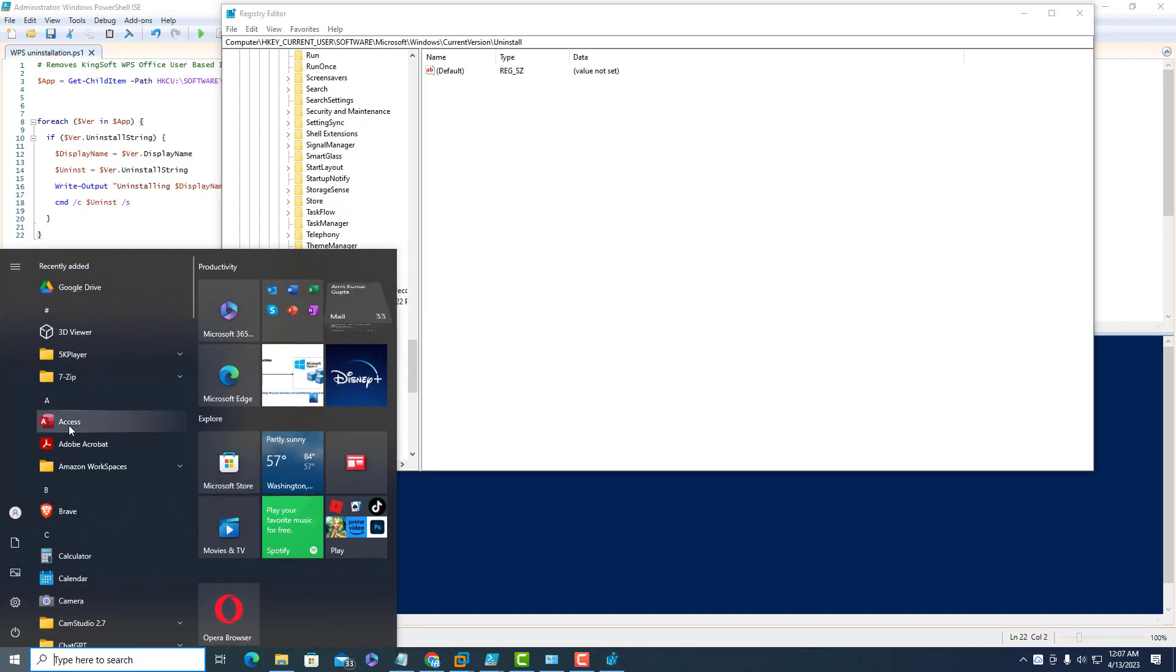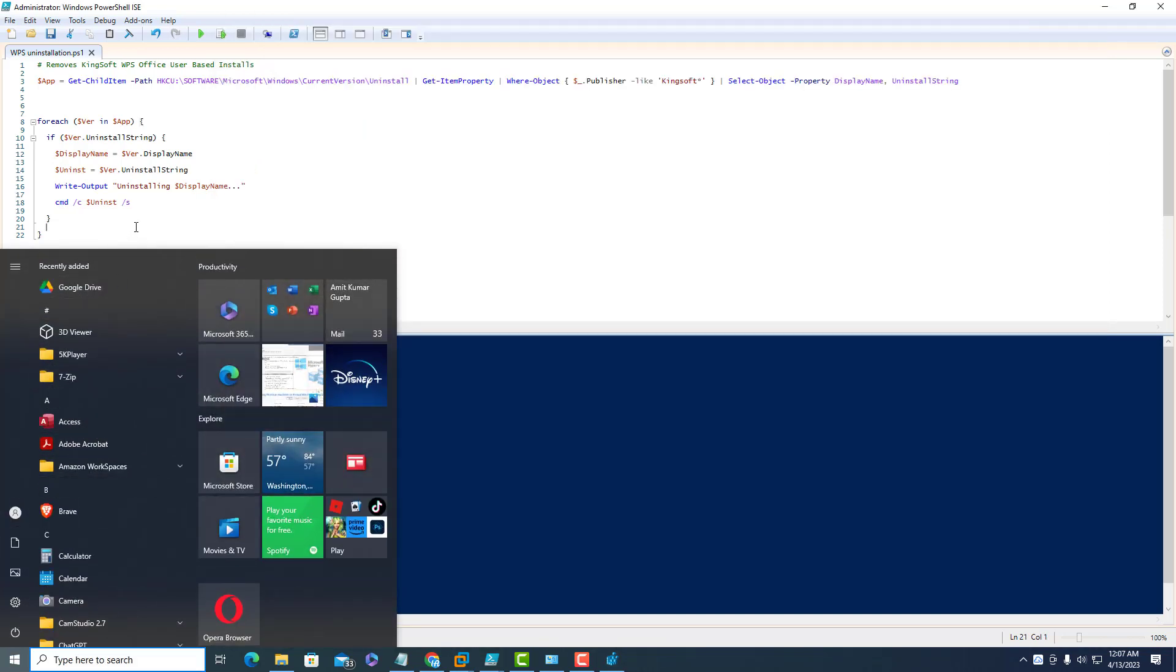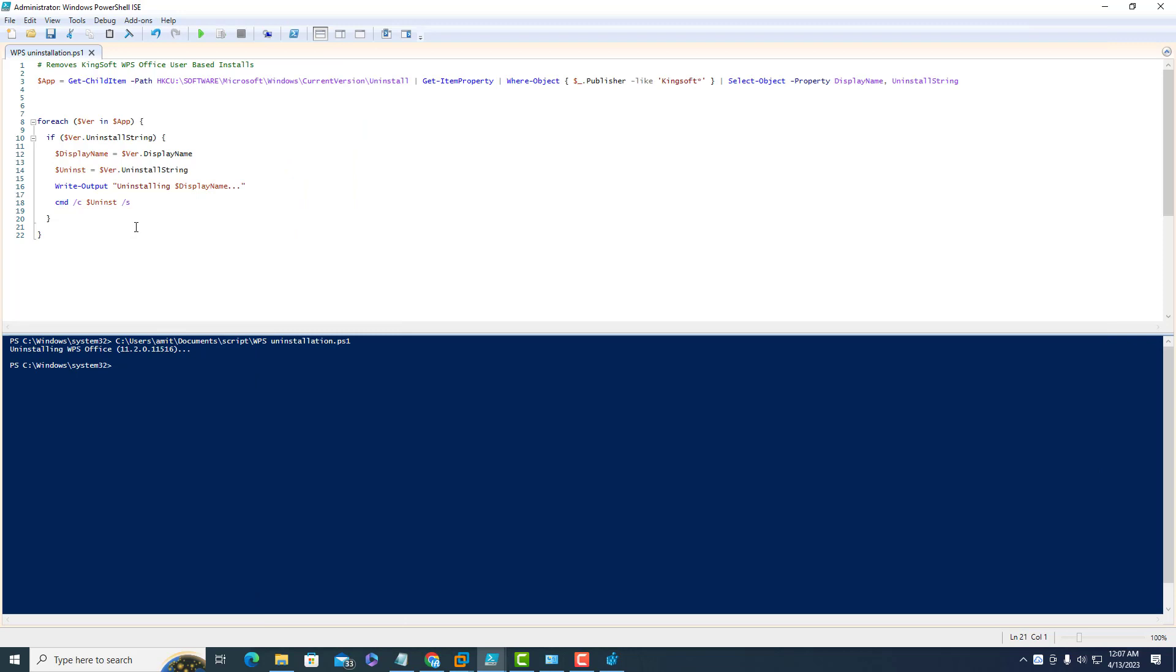If you go through the program list, it has been removed successfully. This PowerShell script has removed the Kingsoft WPS Office from this local machine.